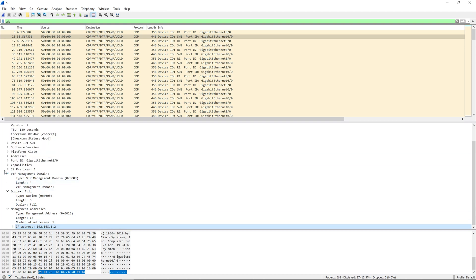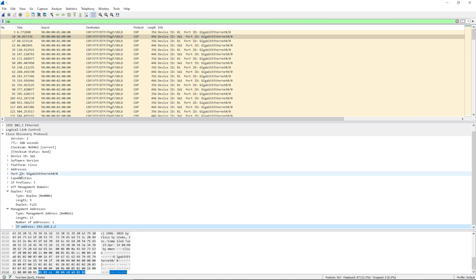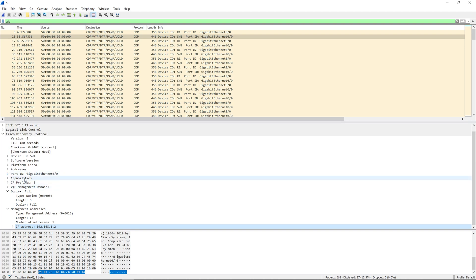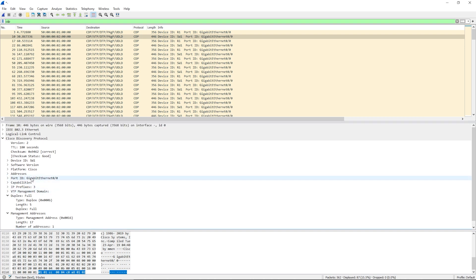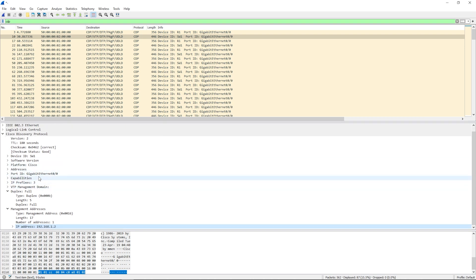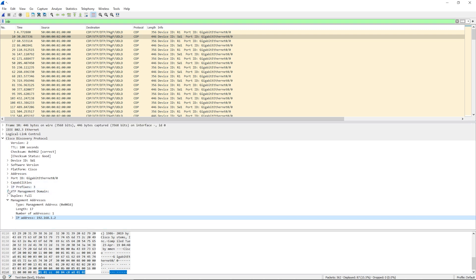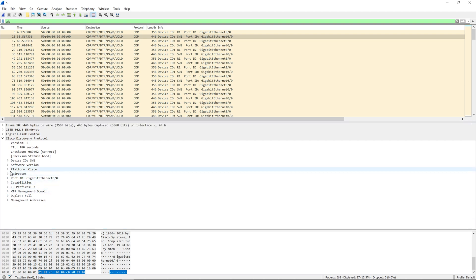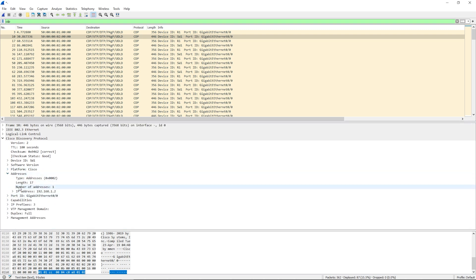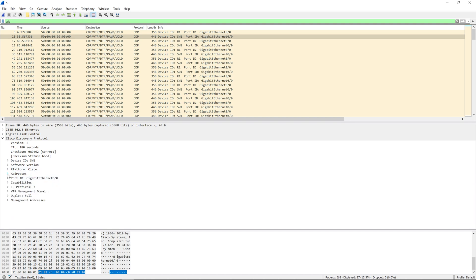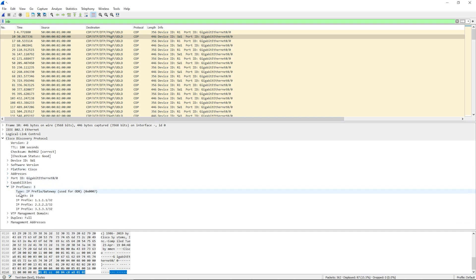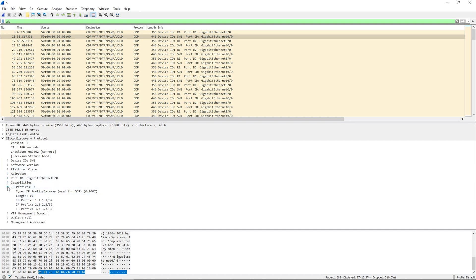These are all TLVs, and this is the point of Secure CDP — we can filter out certain things from being sent. If we want to make sure no IP addresses get sent, we can filter them out. If we don't want IP prefixes sent in the CDP advertisement, we can filter that TLV out as well.